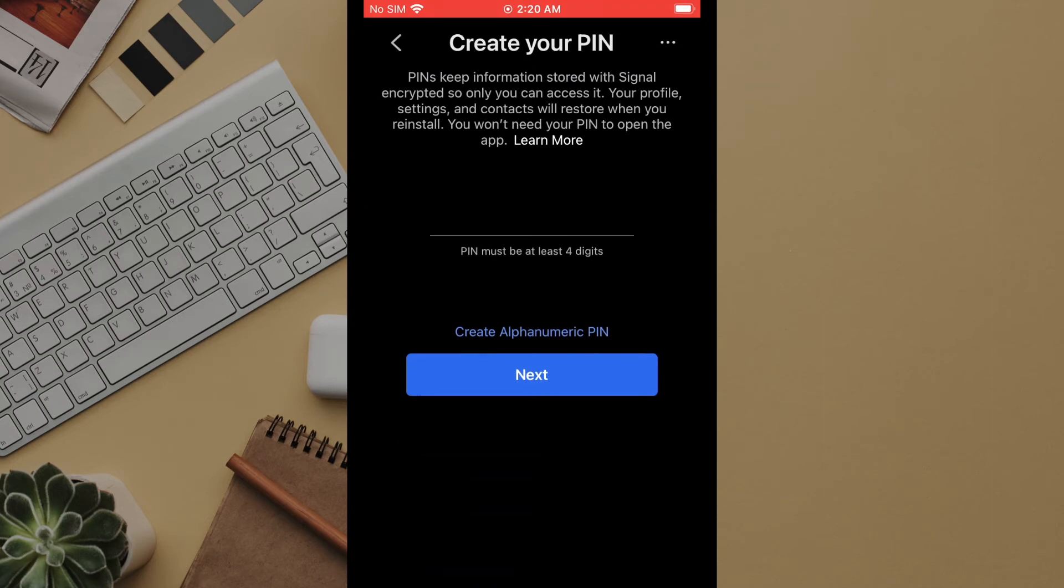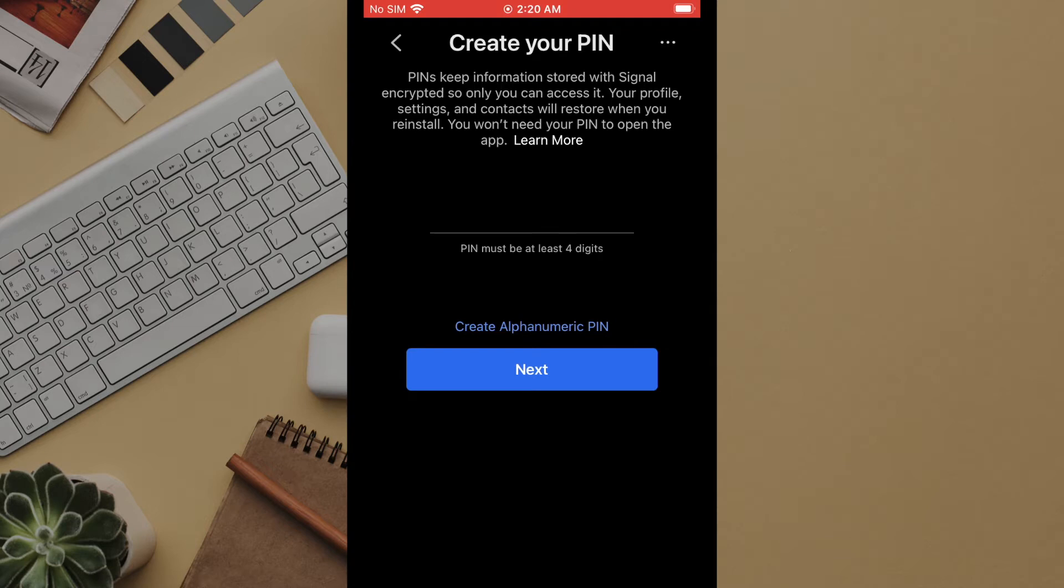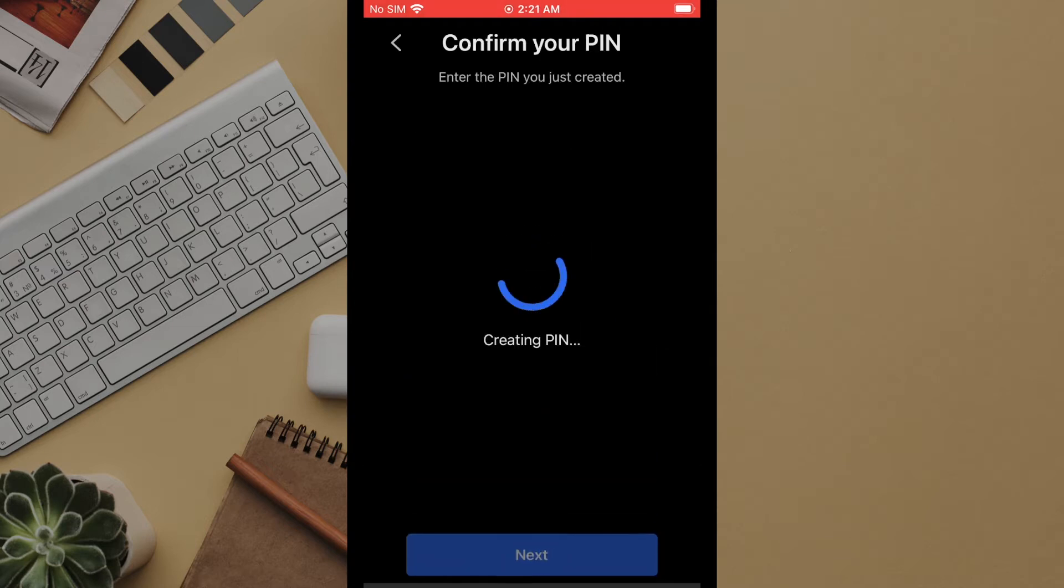Next you will be prompted to enter a pin. This pin can either be four or more numbers or you can click the blue text to switch to alphanumeric. In the alphanumeric option this can be only text, only numbers again, or a combination of both. We recommend that you select a long entry and store it safely. The ideal place would be in a password manager. This pin is used in part for encryption and when you want to move the account to a new or different device.